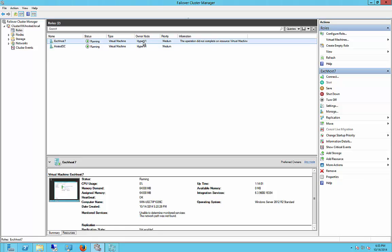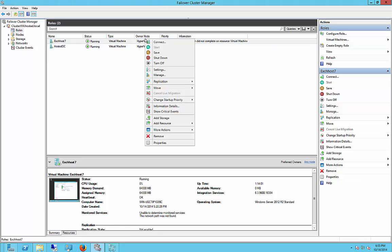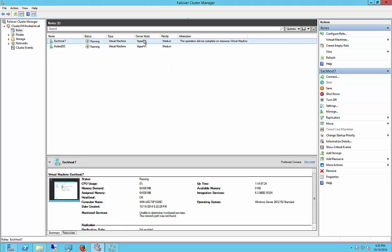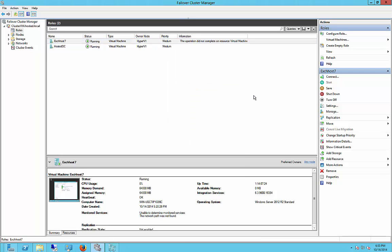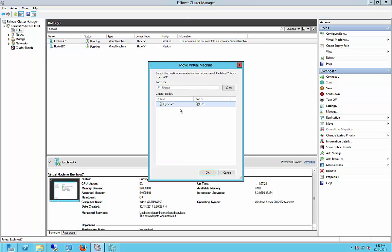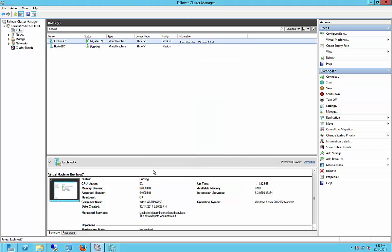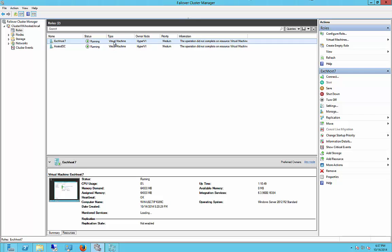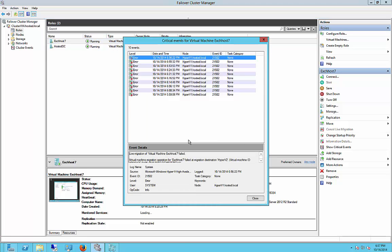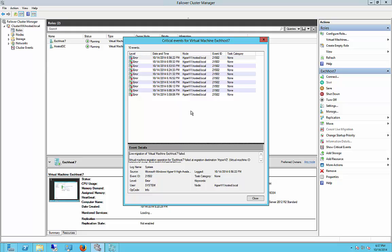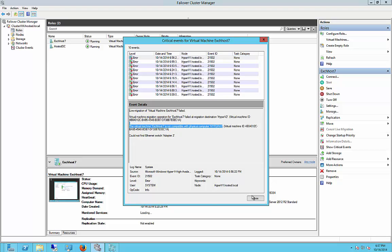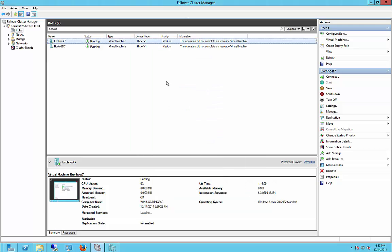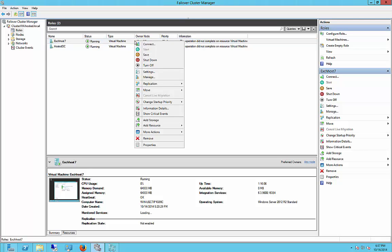Now let's go ahead and see if we can properly migrate by going to Move, Live Migration, Select Node, Hyper-V2, and it still fails. So now what we're going to do is we're going to see what's going on in the information details as to why it failed. So let's go ahead and highlight that, and according to this, it's not compatible, so there's a compatibility issue.